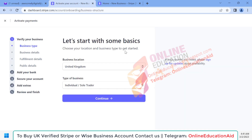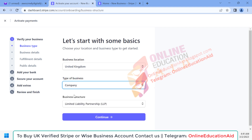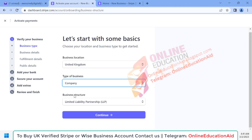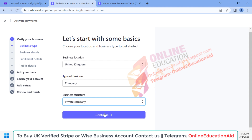Here we need to describe our business type. Our business location is United Kingdom. Then we select what type of business we are doing — our business is a company, so I'm selecting the company profile. Here we need to select the business structure: this is a private limited company, so I'm selecting 'Private Company', then clicking the 'Continue' button.